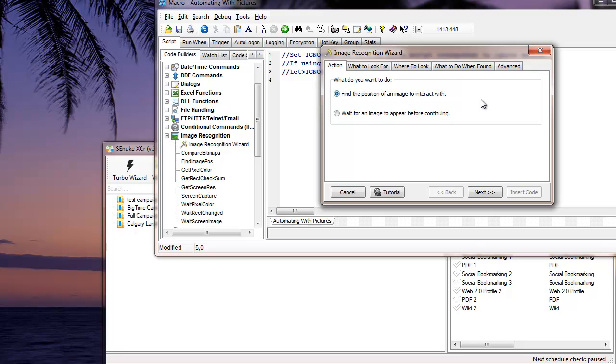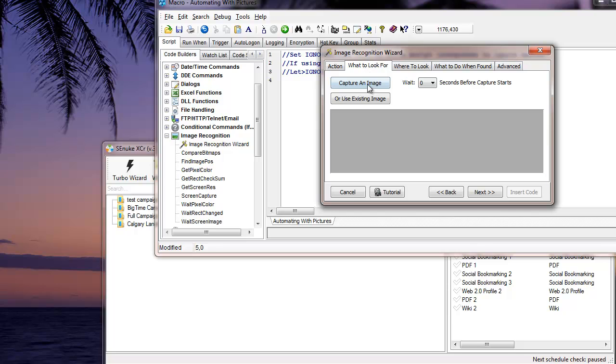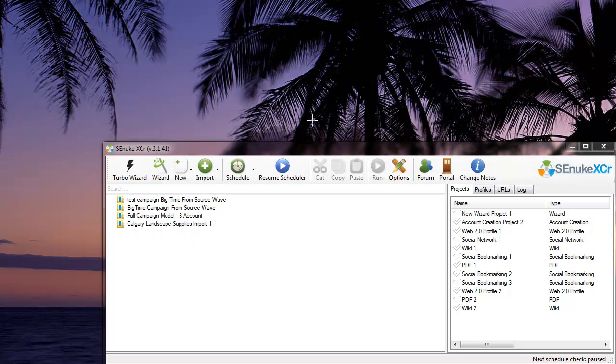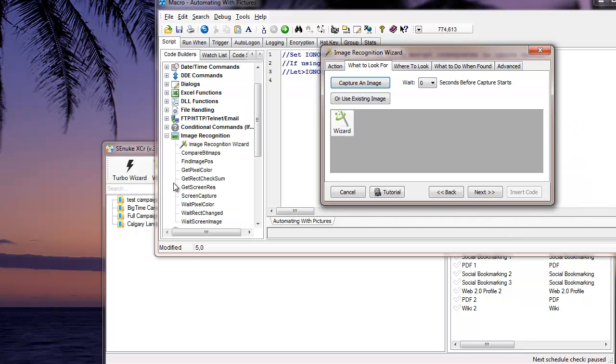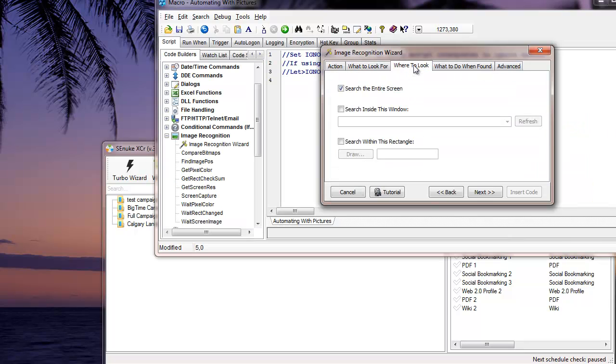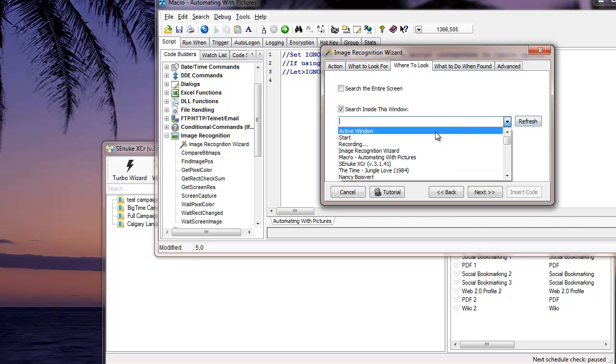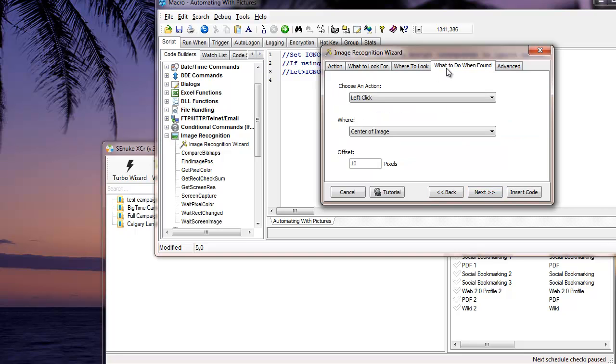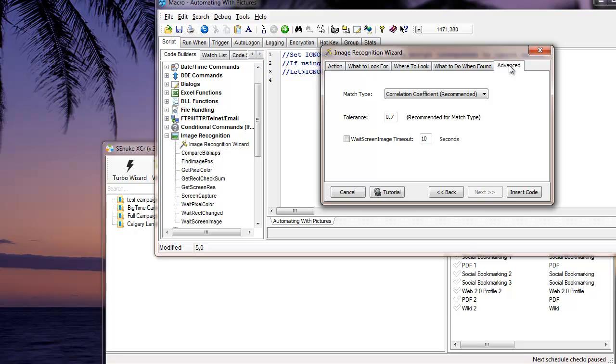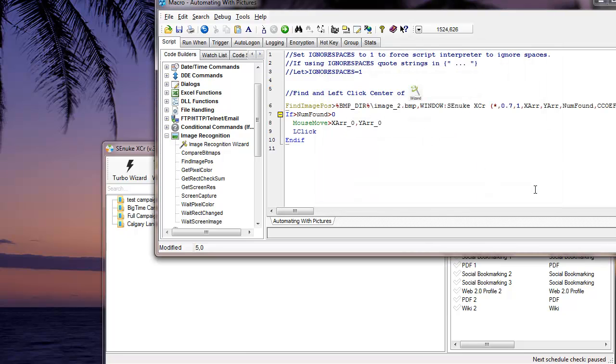For example, what I would do is I would say, okay, what am I going to look for? I'm going to capture an image. So I know I've got to click the wizard button here. So I'll say I click that, and where to look? I want to look inside the particular window. The window is SCNukeX CR version, whatever. Now, I know the versions change. So what I'm going to do is I'm going to just put a star at the end here. So it can change. It's not a big deal. What to do when I've found. I want to left click the center of the image. Advanced. I'm just going to use this standard setting. So I'm going to say okay. So now what I'm going to do is I'm going to run this.